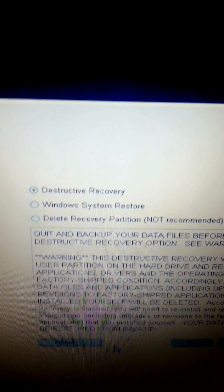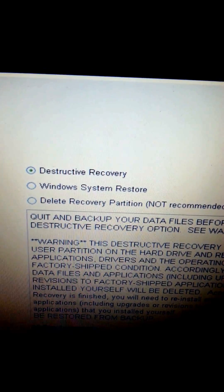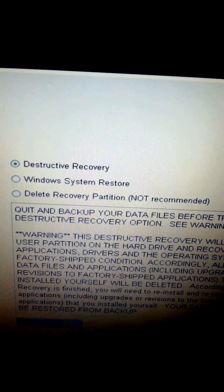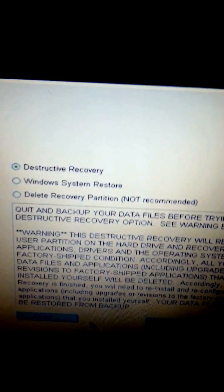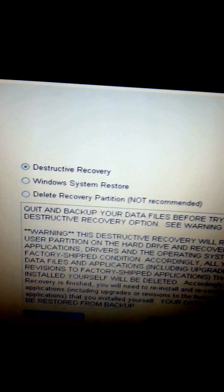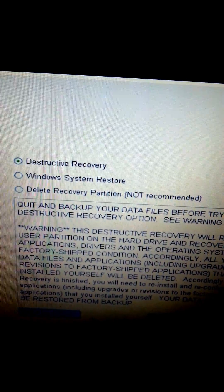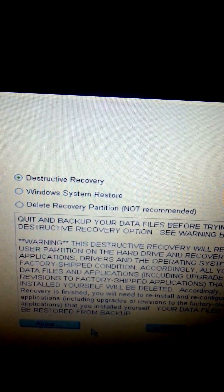In advanced options you'll be greeted with three main options. The first one says destructive recovery. The second is Windows system restore, and the last one is delete recovery partition — which is not recommended; you don't want to delete your recovery partition. Choose destructive recovery if you want to restore your computer back to the way it was when you bought it, especially if you had a problem with spyware, malware, or a virus.